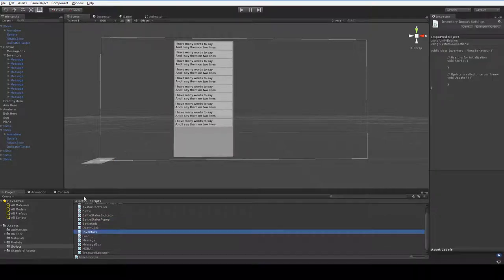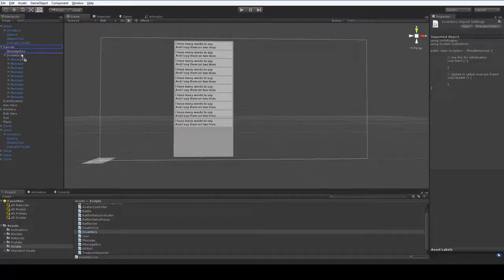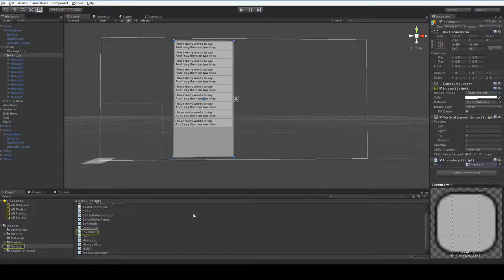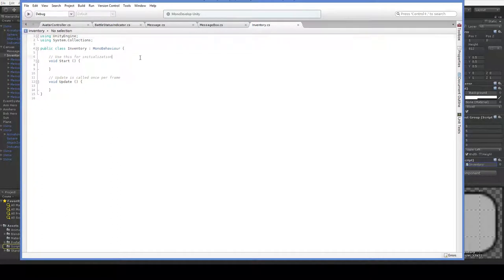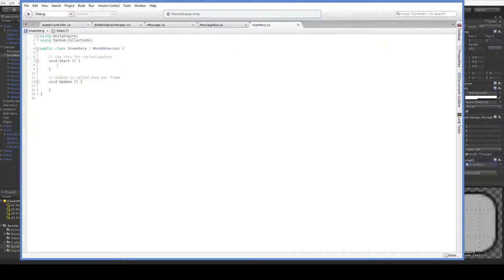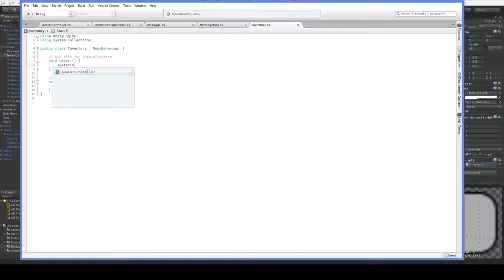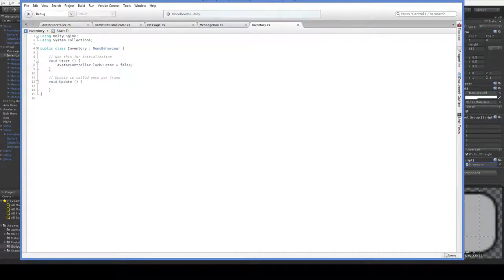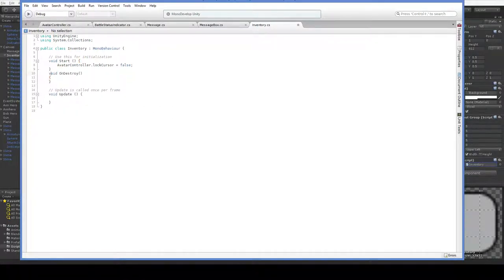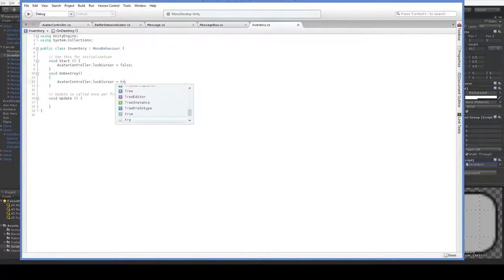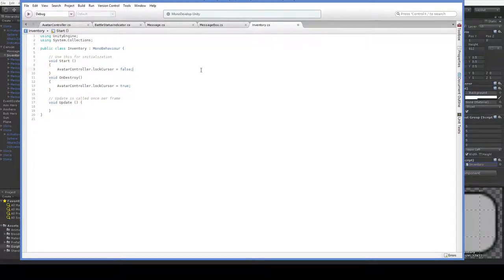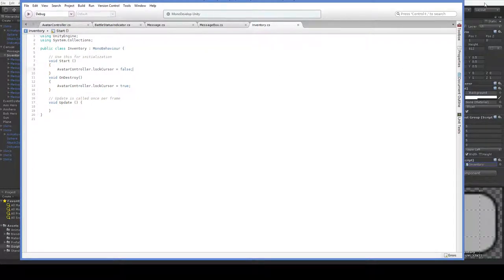Now, we won't notice any change right now, but we're going to create an inventory object and drop it onto our inventory class. And what we're going to do is, in start, we're going to say avatarController, pick out that lockCursor and set it to false. And then we're going to say void OnDestroy, set it to true. This means that, as long as it exists, the cursor will not be locked.